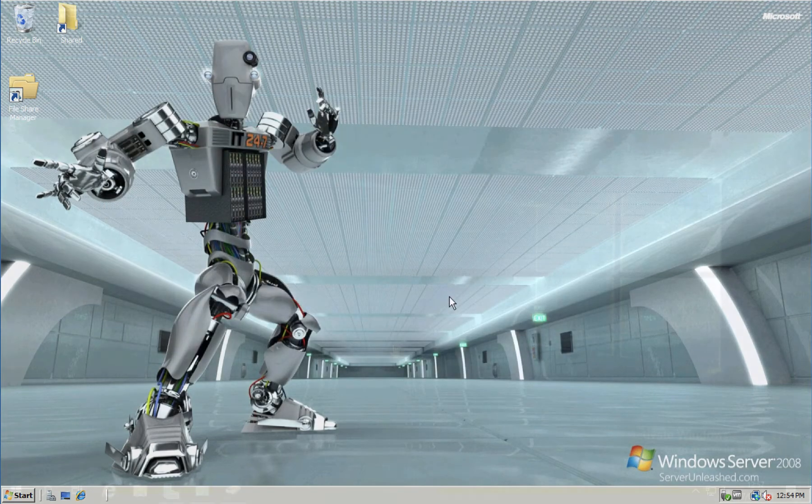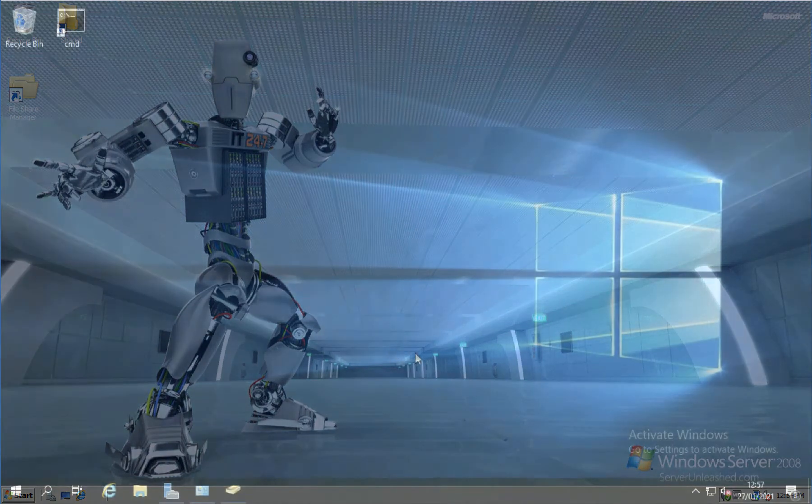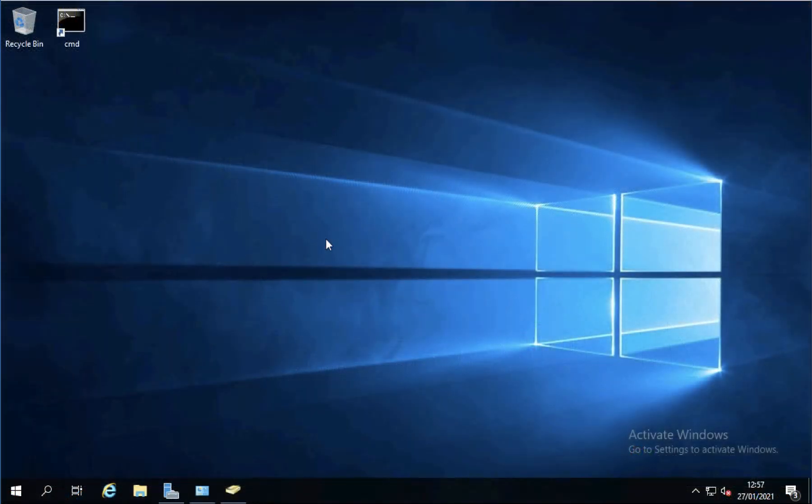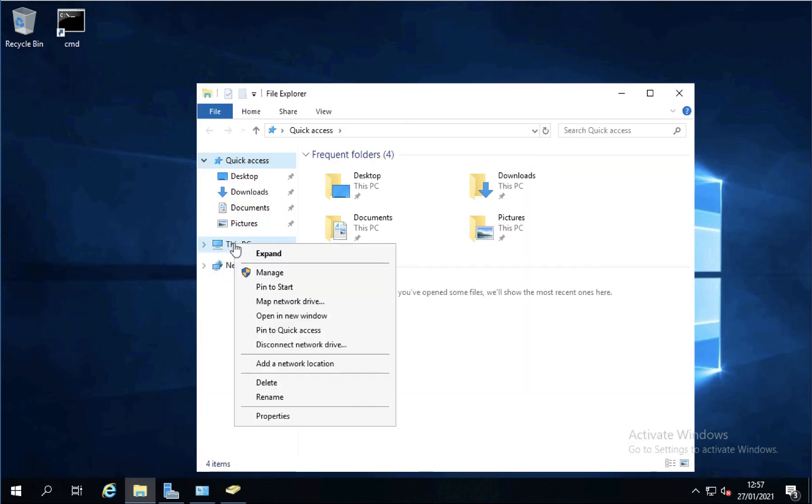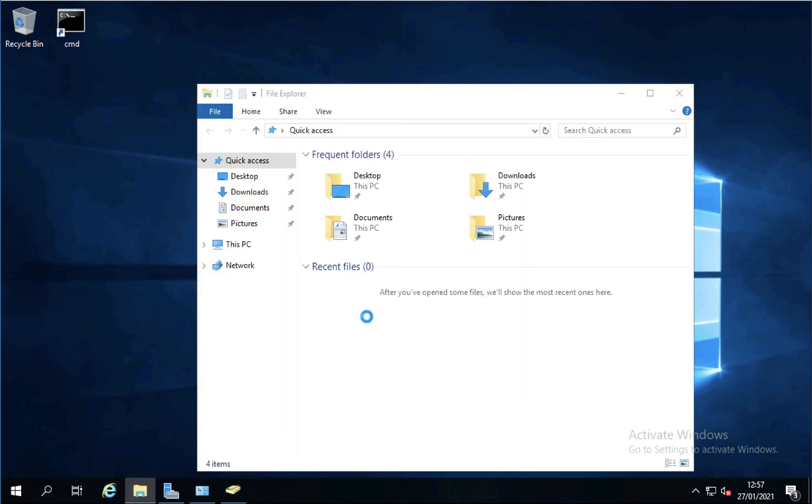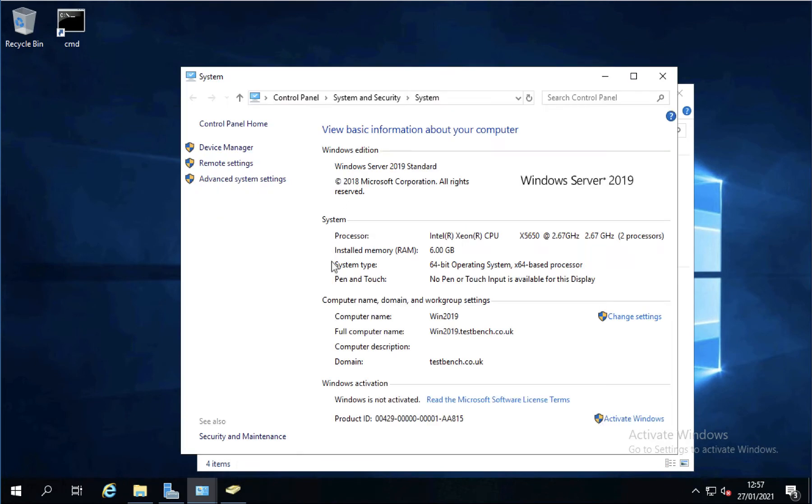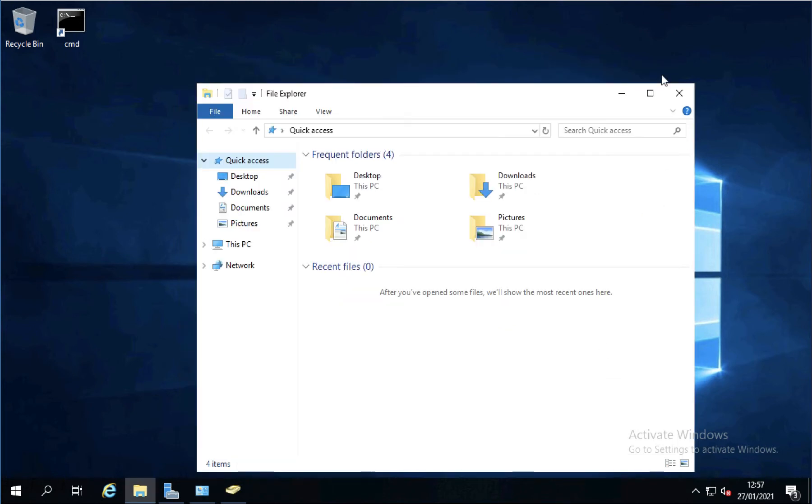That's my source server. Jumping over onto my new file server, which is going to be Windows Server 2019. There we go. Server 2019. And it is already a domain member. I haven't added any roles or anything on.